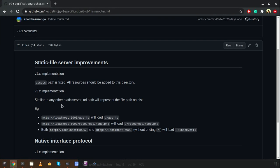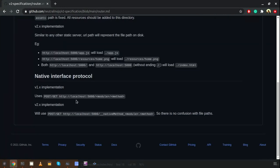They can create directories named resources, application, or whatever they like. We also improved the native interface protocol. Earlier we had a URL format for native calls where it was hard to identify the difference between a normal resource request and a native call. Now we changed the URL format and added a native method segment, so you can easily identify which request is a resource request and which is a native call.